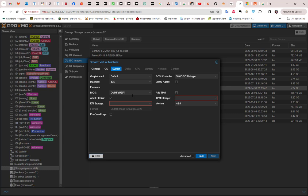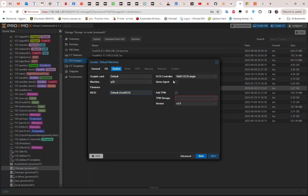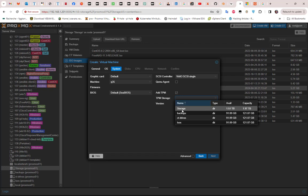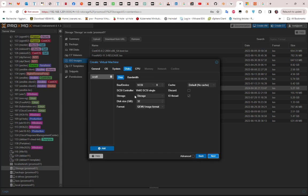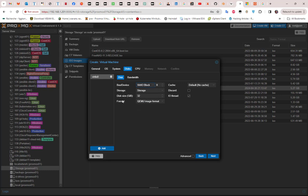The next screen is for the system configuration — for the BIOS we'll stick with the default. For the disk, by default it has SCSI selected, but I'll change it to VirtIO Block. I'll keep the default size of 32 gigabytes, and for the cache I'll choose Write Back.